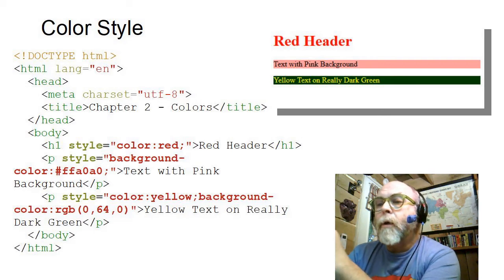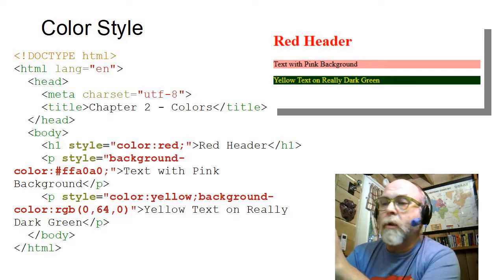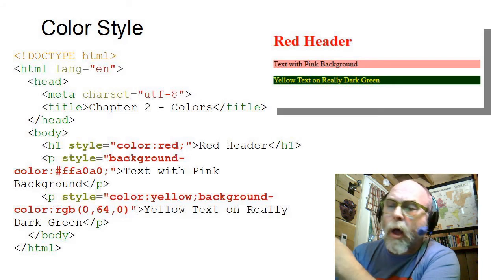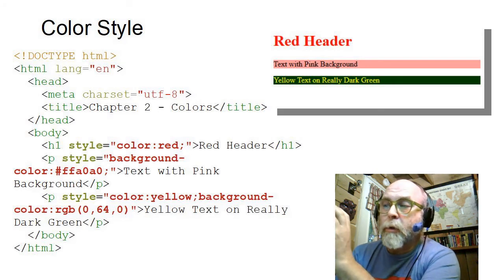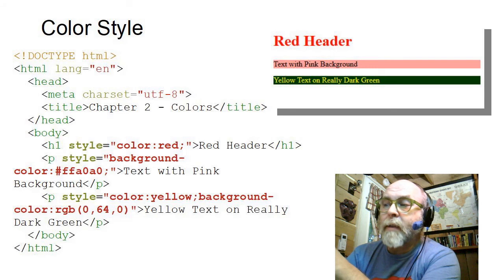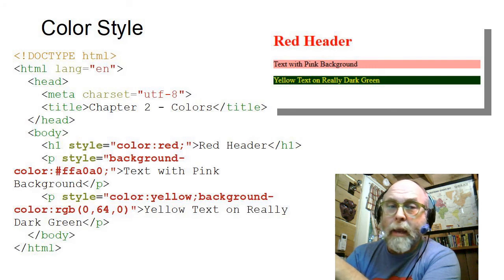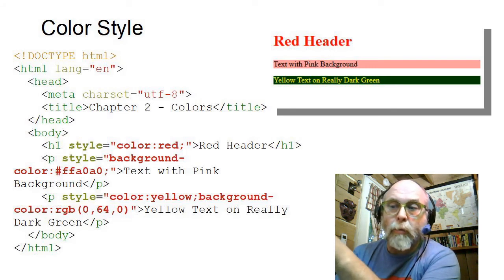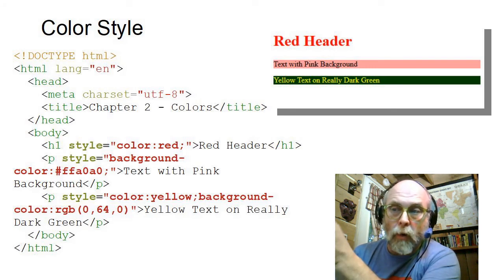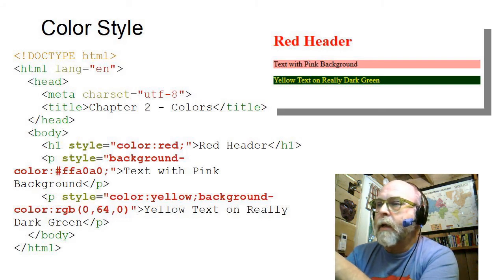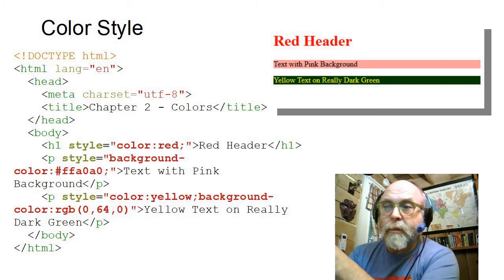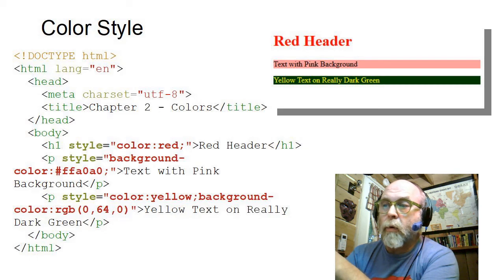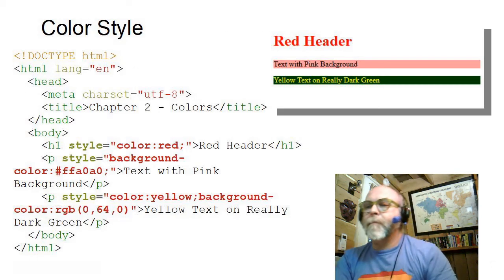Now, you can apply the style to any tag. You can apply the style to the body. If you want the whole body to be pink, you could apply the color pink to the body. You could do all kinds of things with style, but you get the idea here.